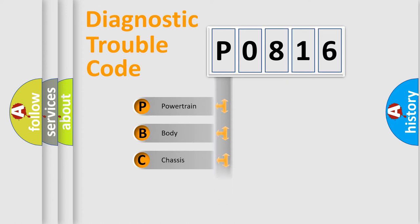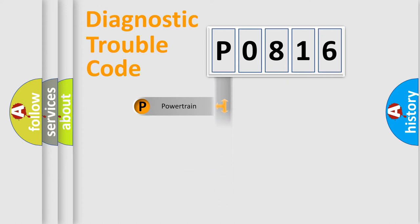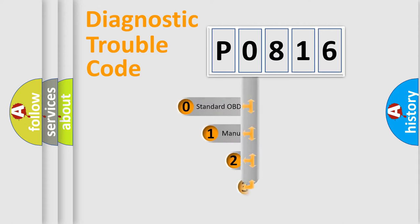Powertrain, Body, Chassis, and Network. This distribution is defined in the first character code.